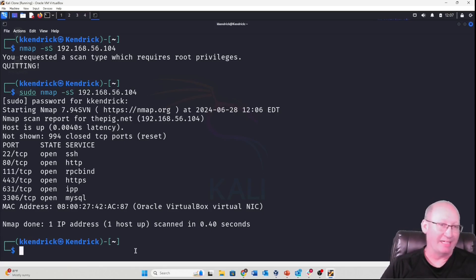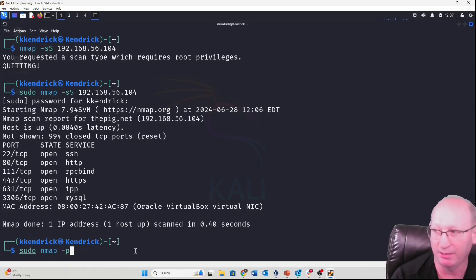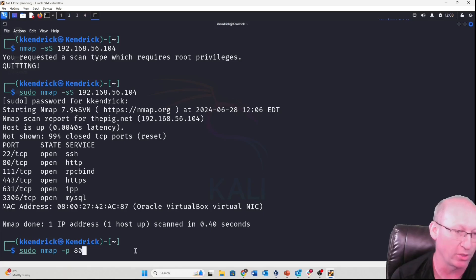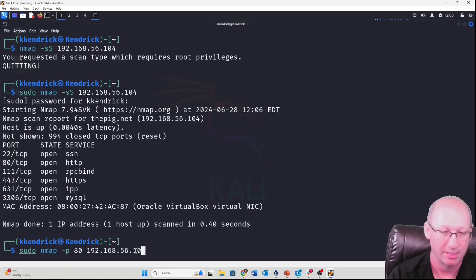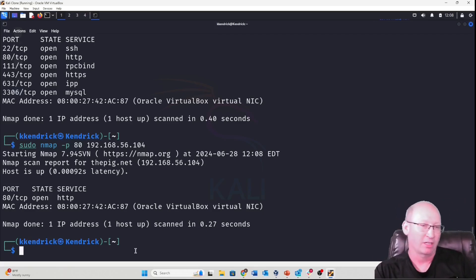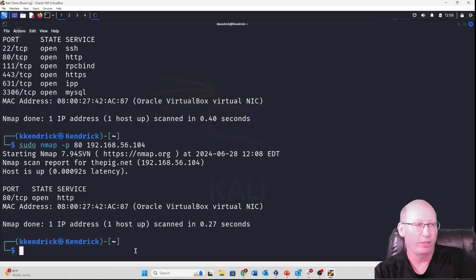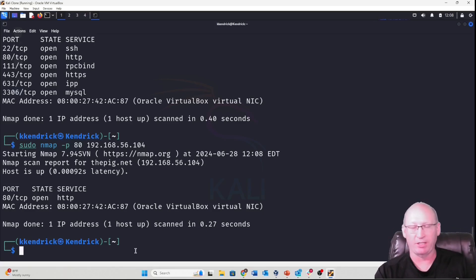If I only want specific port information, I can use sudo nmap -p followed by the port number and the IP range. For example, if I want to know if port 80 is open on any of my machines, I specify -p 80 and the IP range. This is useful if you're trying to verify that port 80 (HTTP) isn't open anywhere on your network because you want only HTTPS running — a quick scan over a range of servers gives you that capability.